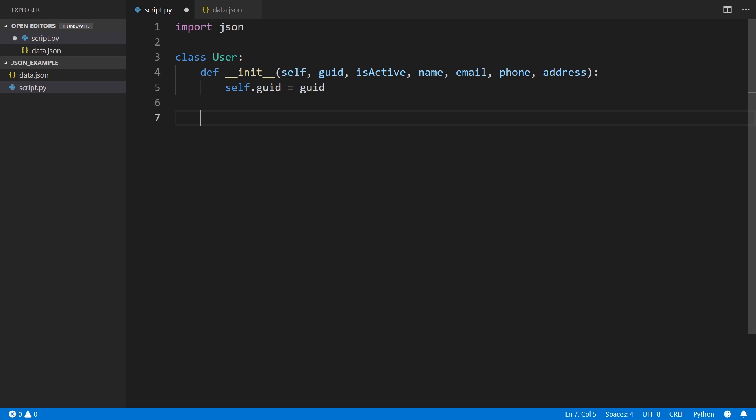So what I can do is create a method called from JSON. And what I can do is pass in the JSON data. So it's normally a string that gets passed in, so JSON string. Then what I want to do is simply generate a dictionary out of the string.